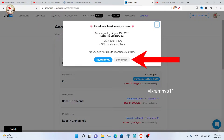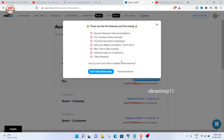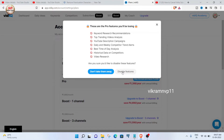When this pop-up comes, click on the downgrade button. Again, when this features pop-up comes, click on the disable features button.